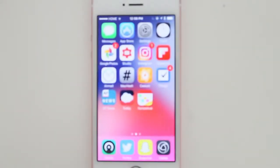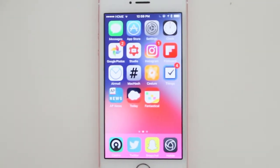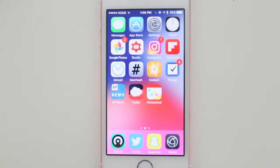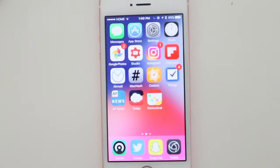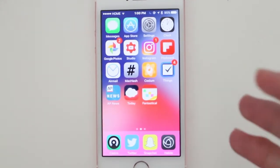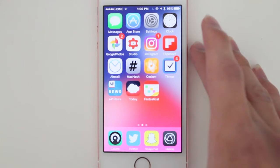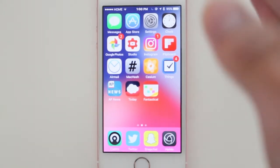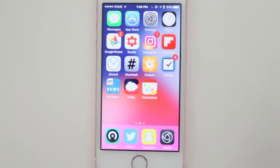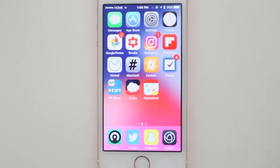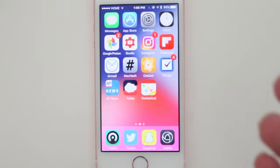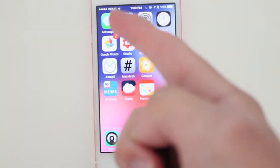Hey guys, how's it going? Daniel here. This is a quick video about a back-to-school iPhone setup. Here in Canada, it's one day before back-to-school for a lot of people, and I decided to do a quick video about apps that might help you when you go back to school. So let's begin.